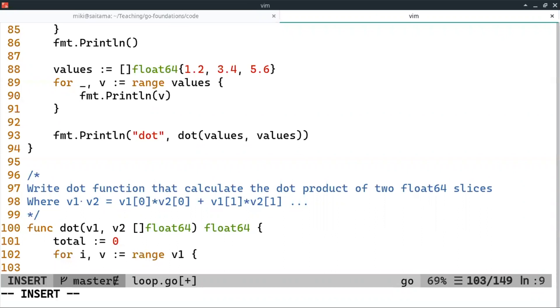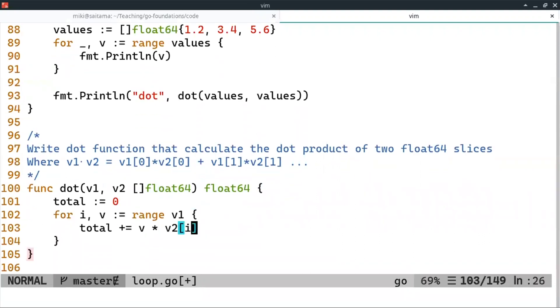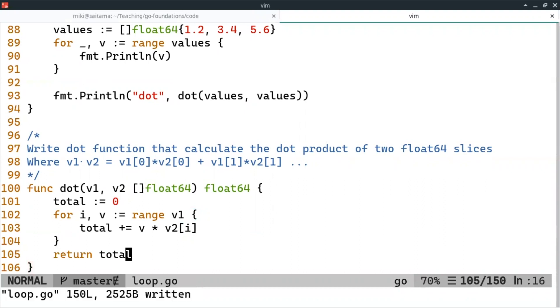And then I can do total plus equal V times V2 at the ith place. So I have already the value and I have the index. So I can use the index to access the second slice to get the value. And then we multiply. And at the end, we return the total.